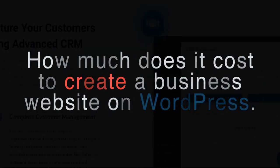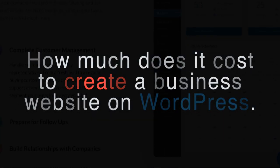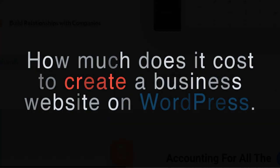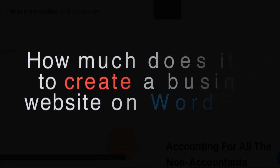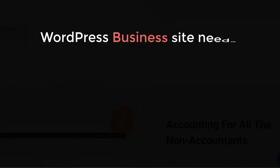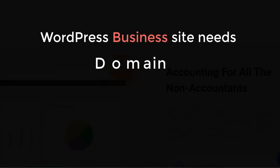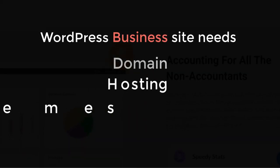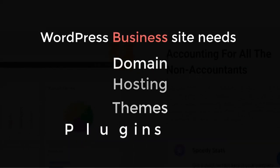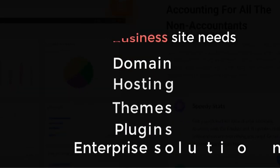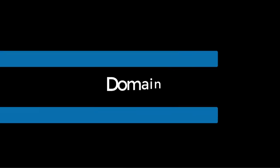There are some premium plugins that your website does not require at all in the preliminary stage. To make a WordPress business site you will need domain, hosting, themes, plugins, and enterprise solution plugin. So let's start.